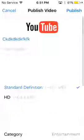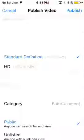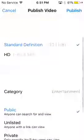Then you have to put a title — I'm just gonna put some random title like that. Then set the category to Entertainment, add tags, click Public, put your description, and then click Publish.